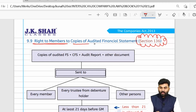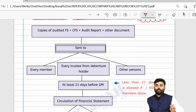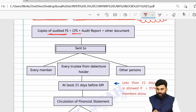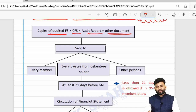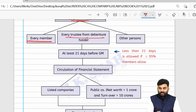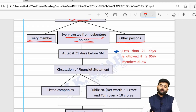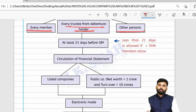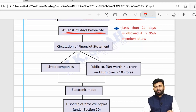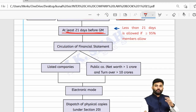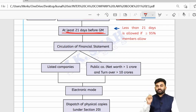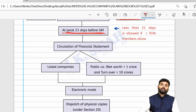Section 136 is about the right of members to have copies of audited financial statements. The company must send the audited financial statement, along with the consolidated financial statement if any, audit reports, and other prescribed documents, to every member, every trustee of debenture holders, and any other prescribed persons — at least 21 days before the general meeting.